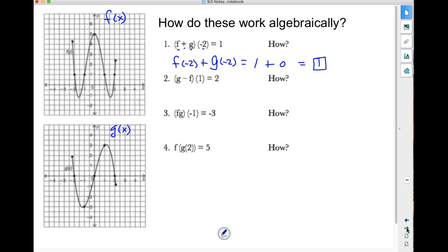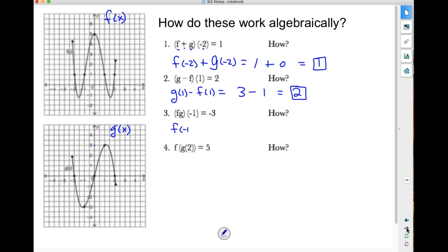What if I subtract them? These are combination functions. g minus f of 1 equals g of 1 minus f of 1. Graphically, g of negative 1 is negative 3 minus f of negative 1, which is 1. So 3 minus 1 is 2 — that's how that works. What is f times g of negative 1? That's f of negative 1 times g of negative 1. f of negative 1 is 1, multiplied by g of negative 1 which is negative 3. So 1 times negative 3 is negative 3.